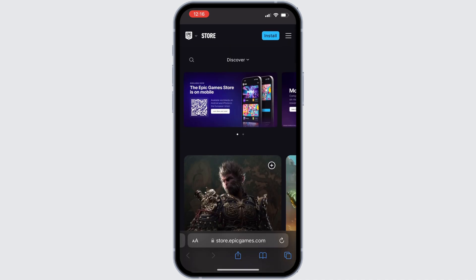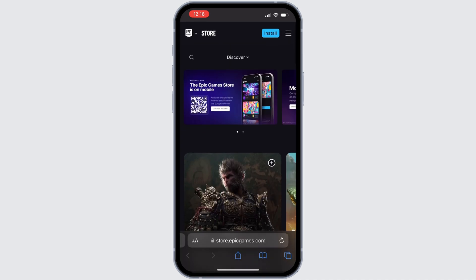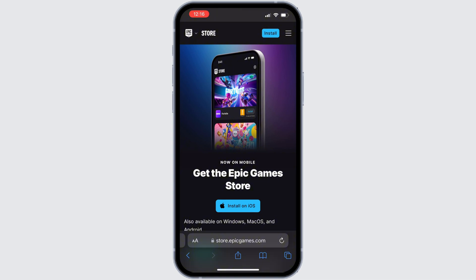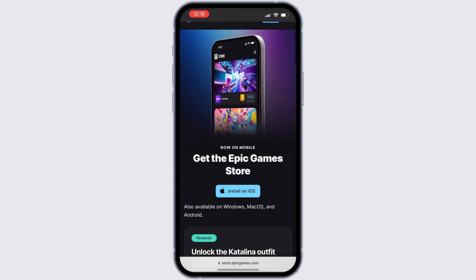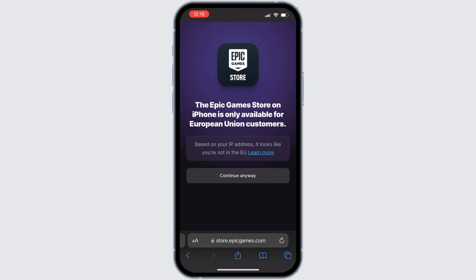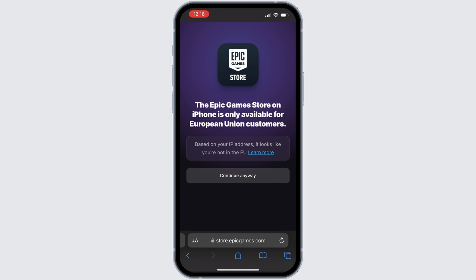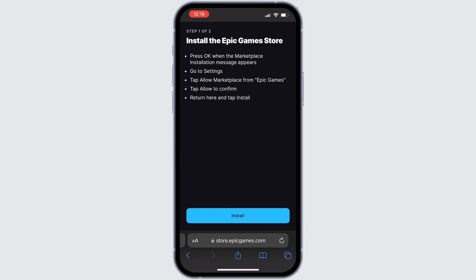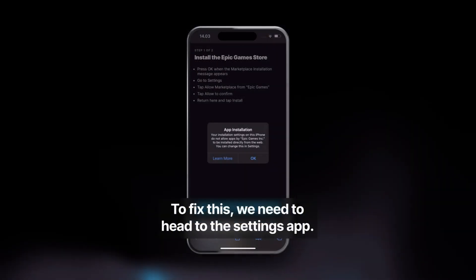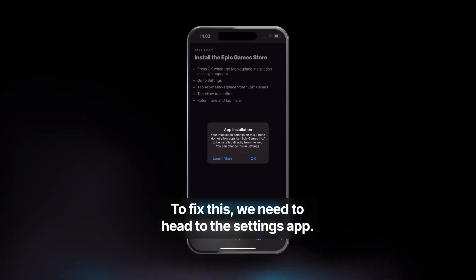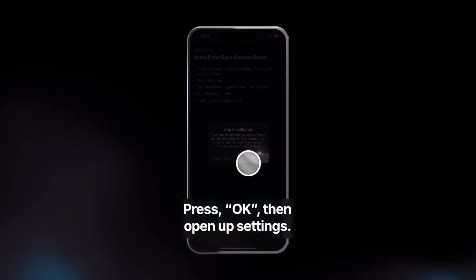Once you're on the official website, at the top right corner you'll find the option of Install. Go ahead and click on that. You will then see the option of Install on iOS — click on that. First, you'll need to download the Epic Game Store. You can download this app only if you're in a European country.